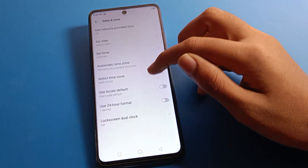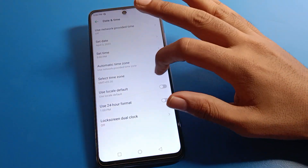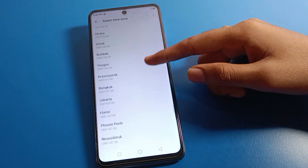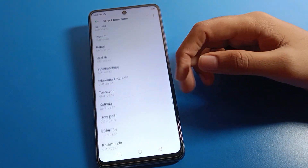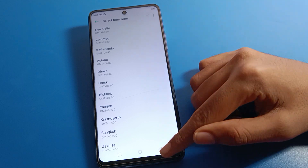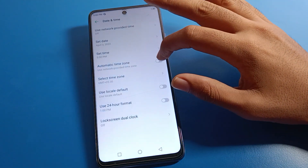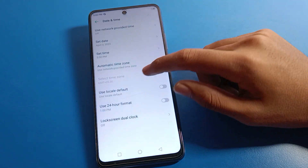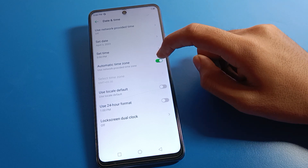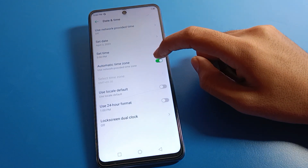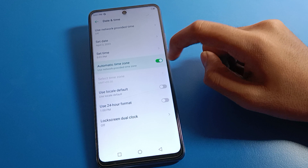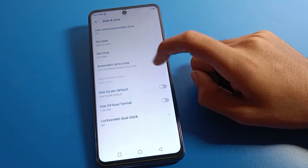For time zone settings, you can select your time zone and use it on your Infinix mobile. If you turn on automatic time zone, you cannot manually select a time zone. If you turn off automatic time zone, you can select the time zone manually.